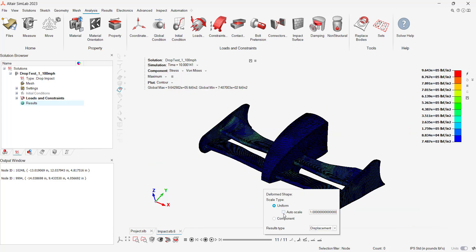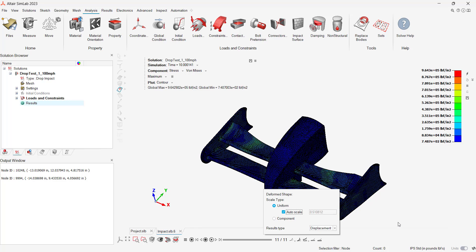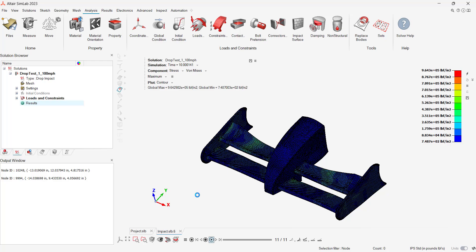Advanced deformation plots allow us to animate and see the effect of the dynamic impact. In our case, we can see the impact occurring and how the stress is getting dispersed throughout our nose cone.